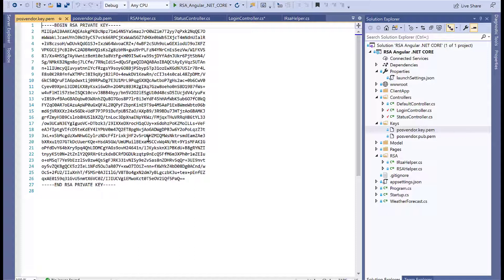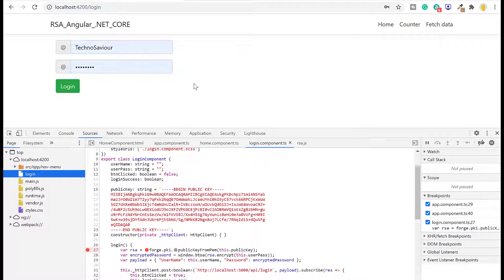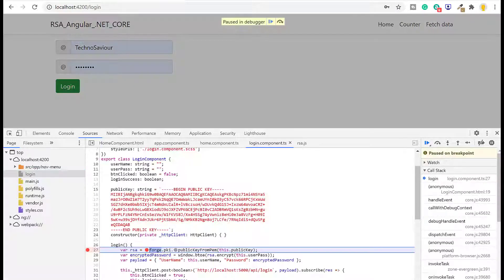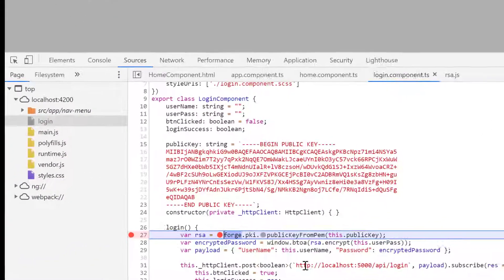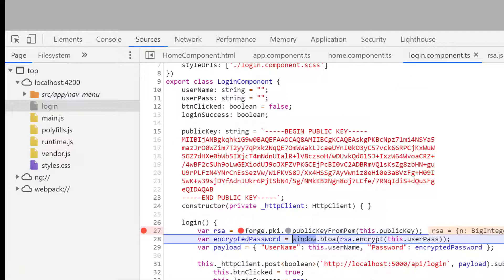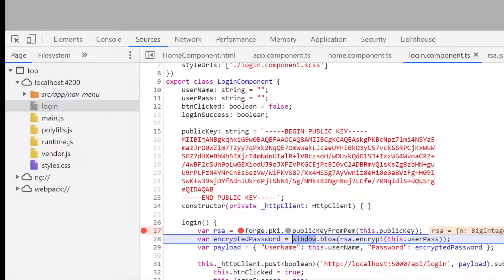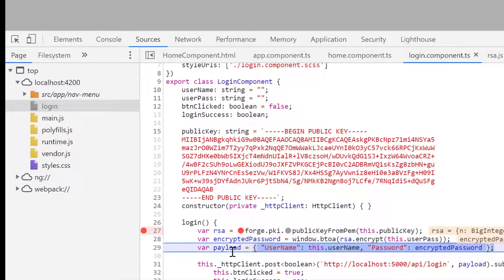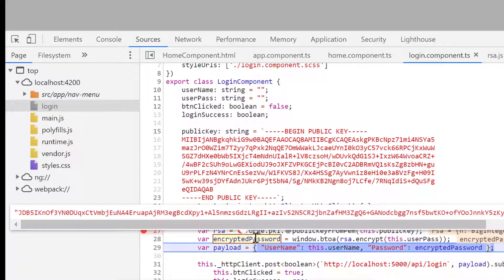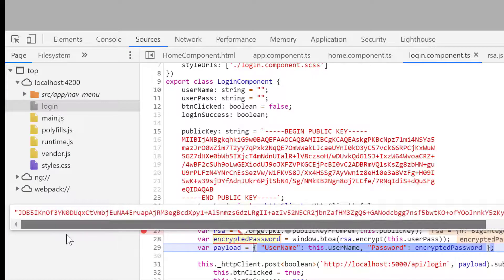Our application has started. I've opened the console to verify whether it's actually getting encrypted at the JavaScript end. You can see our code has started reflecting here. As soon as I click login, it creates the RSA object. Next it will try to use this public key object to encrypt it. It successfully encrypted the password using base64 format—this is our encrypted password.